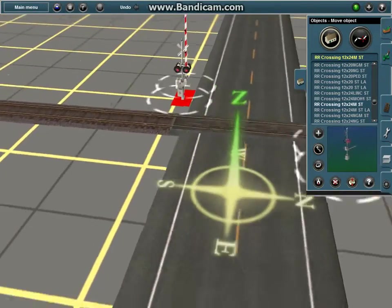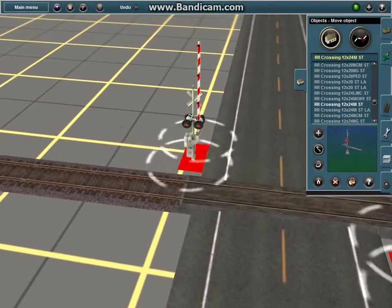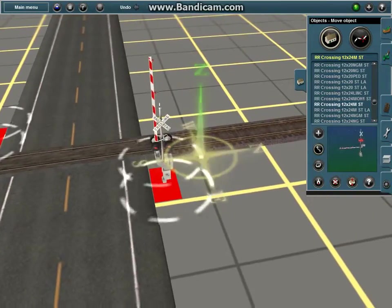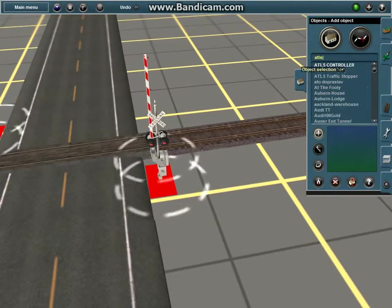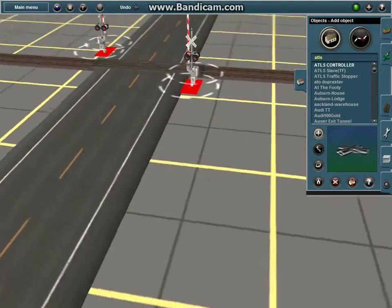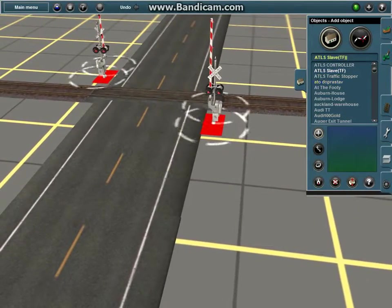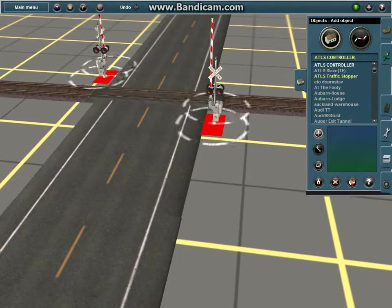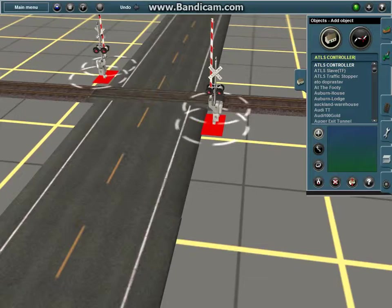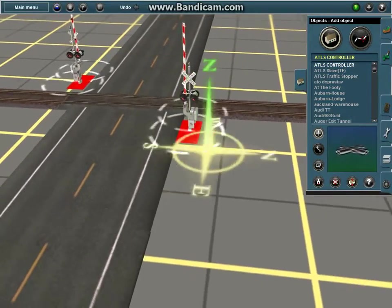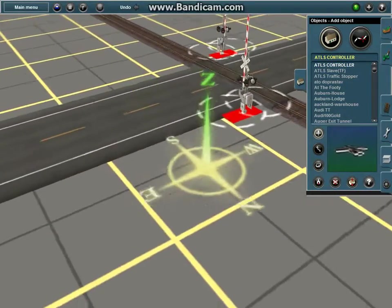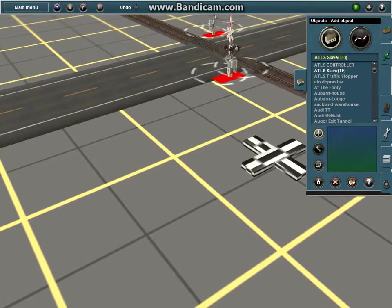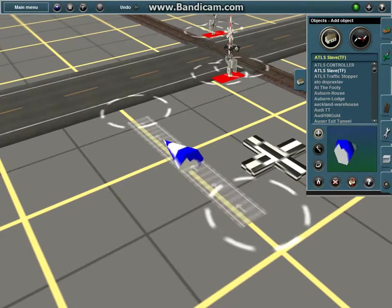Alright, so now since we have that done, what you want to do next is search up ATLS. And you should find slave, controller, and traffic stopper. I don't know how to use the traffic stopper because I tried to, and it was a fail. So yeah. You want to put down the controller and the slave.